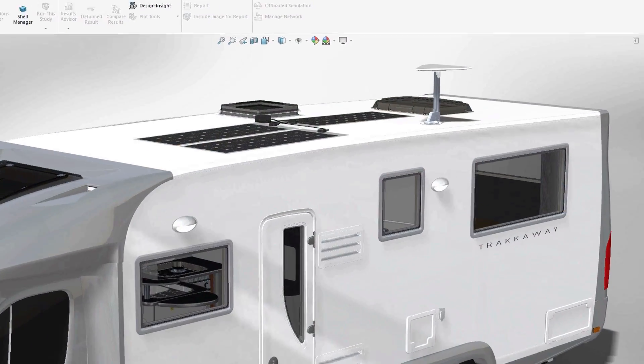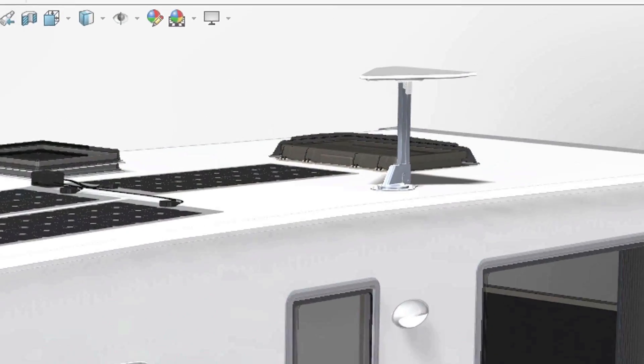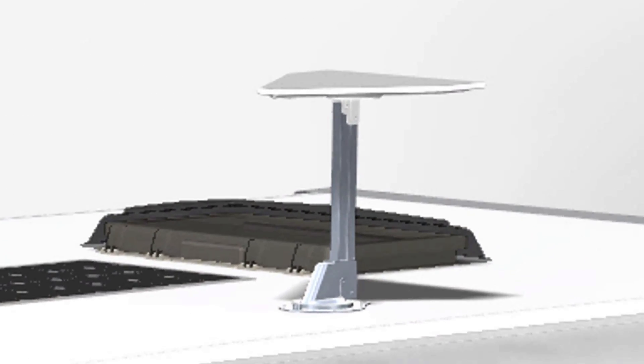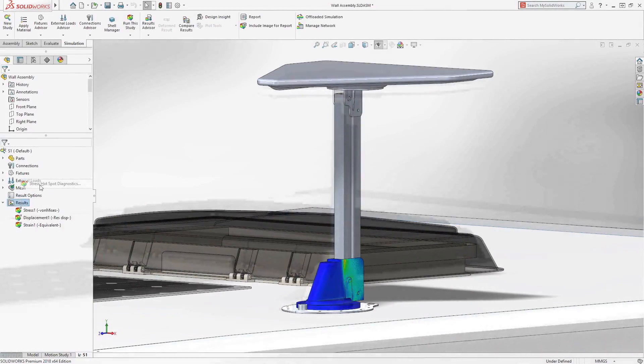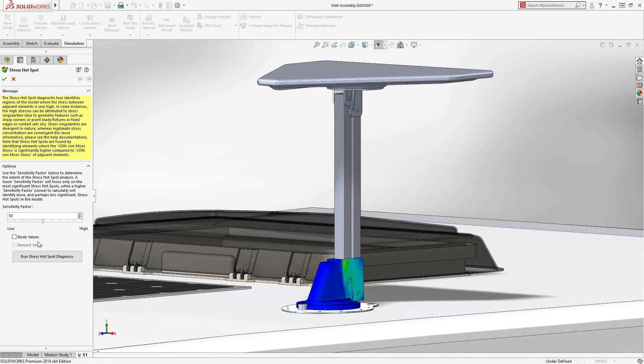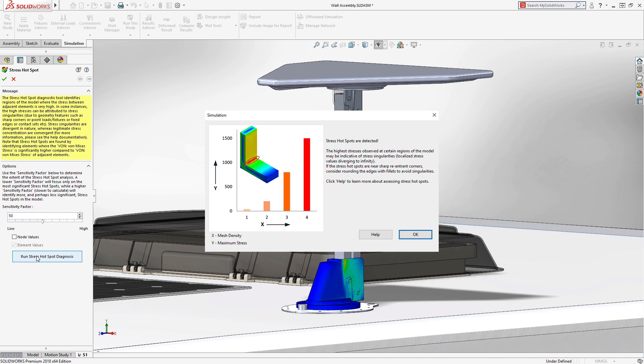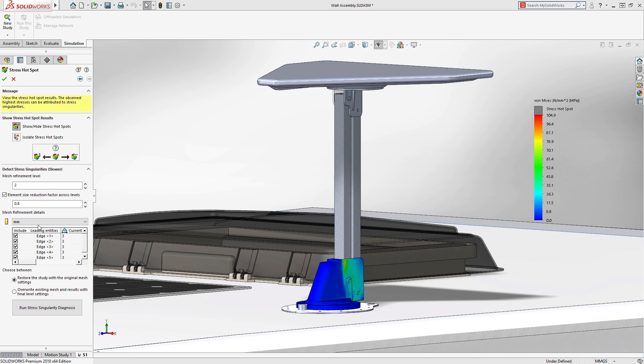Understanding design performance is a must to be competitive in today's design world. SOLIDWORKS Simulation 2017 introduced stress hotspot diagnostics.